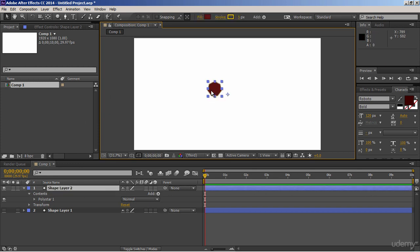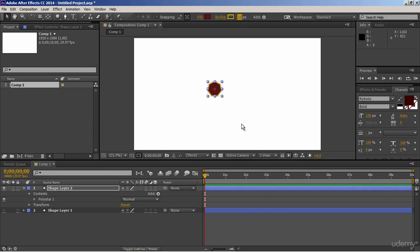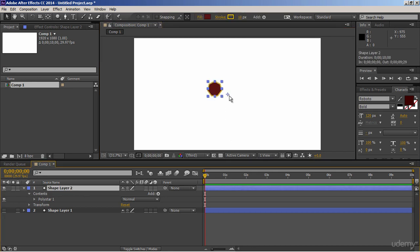Increase the stroke width some more, say 10 points. Fine. Use Pan Behind tool, and center its anchor point to its center.